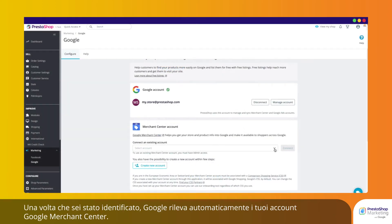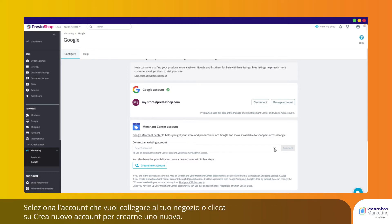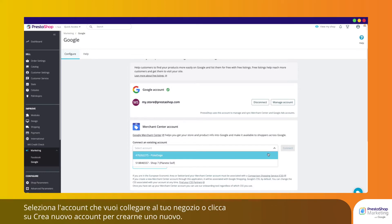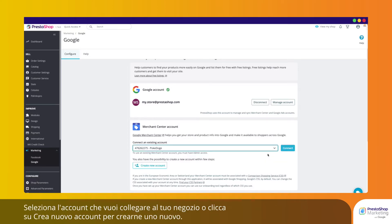Read the terms and conditions and check the different boxes to authorize PrestaShop Marketing to access your information. Once you have been identified, Google automatically detects your Google Merchant Center accounts. Select the account that you would like to link to your store, or click on Create New to create a new one.